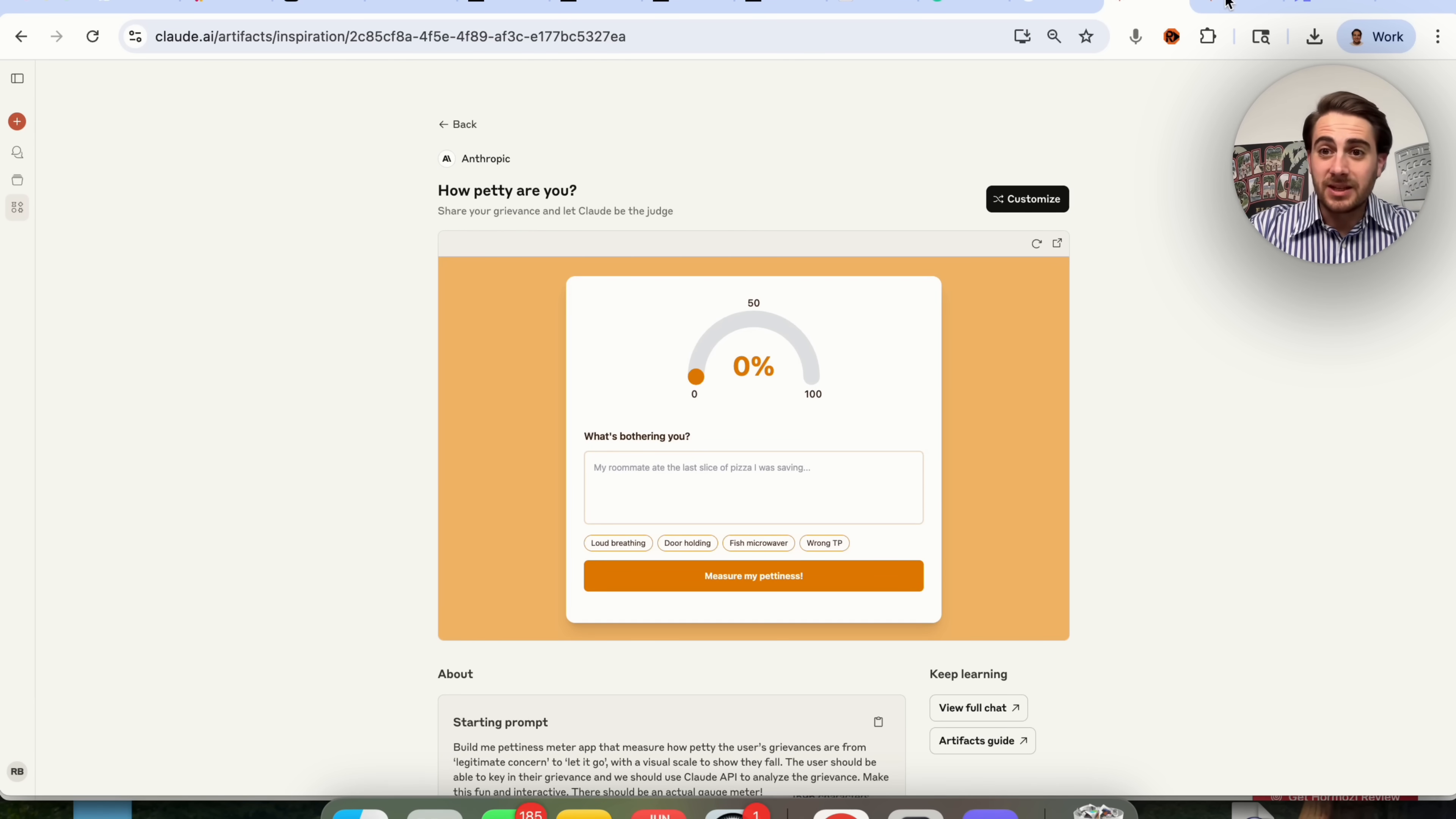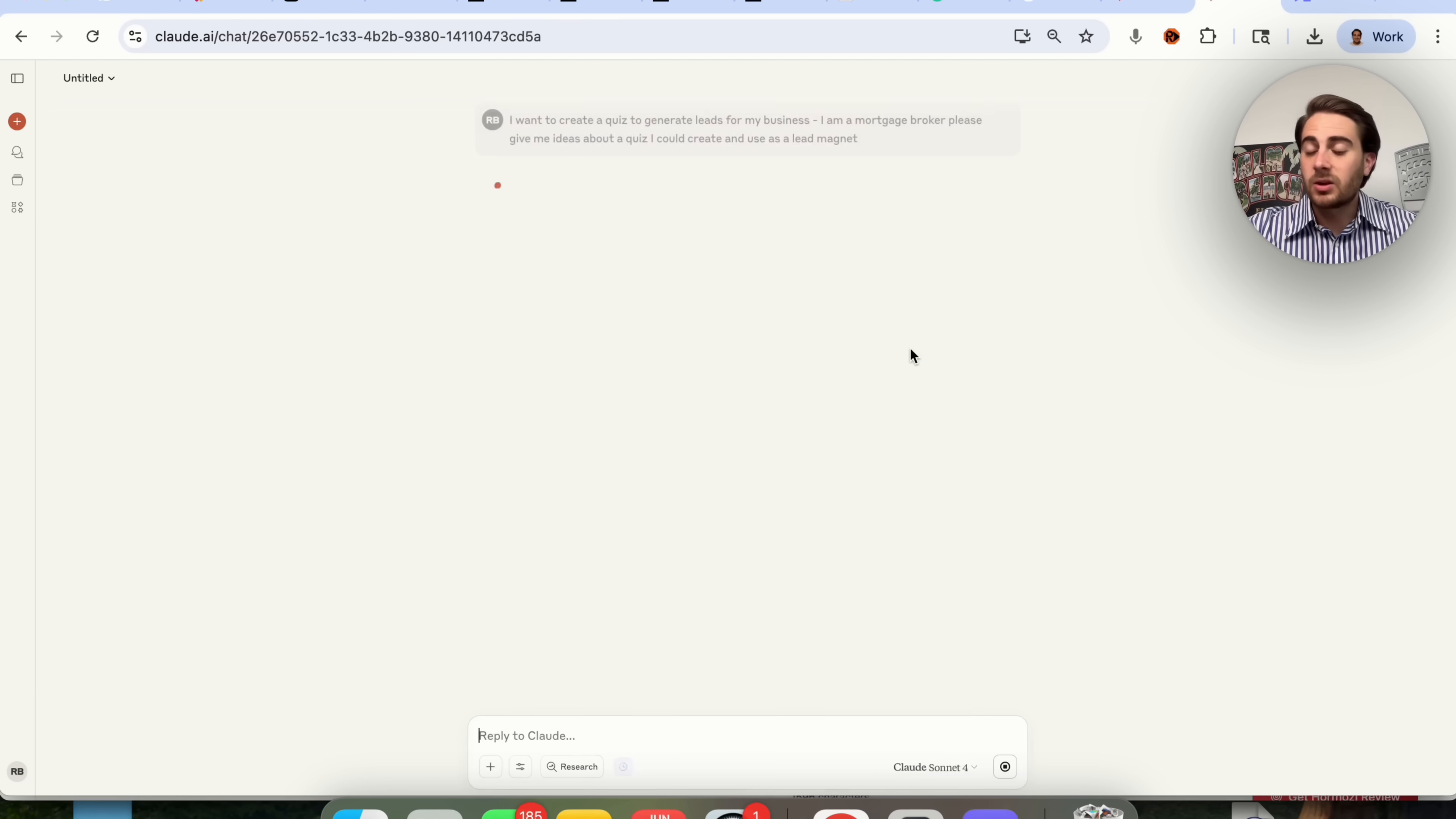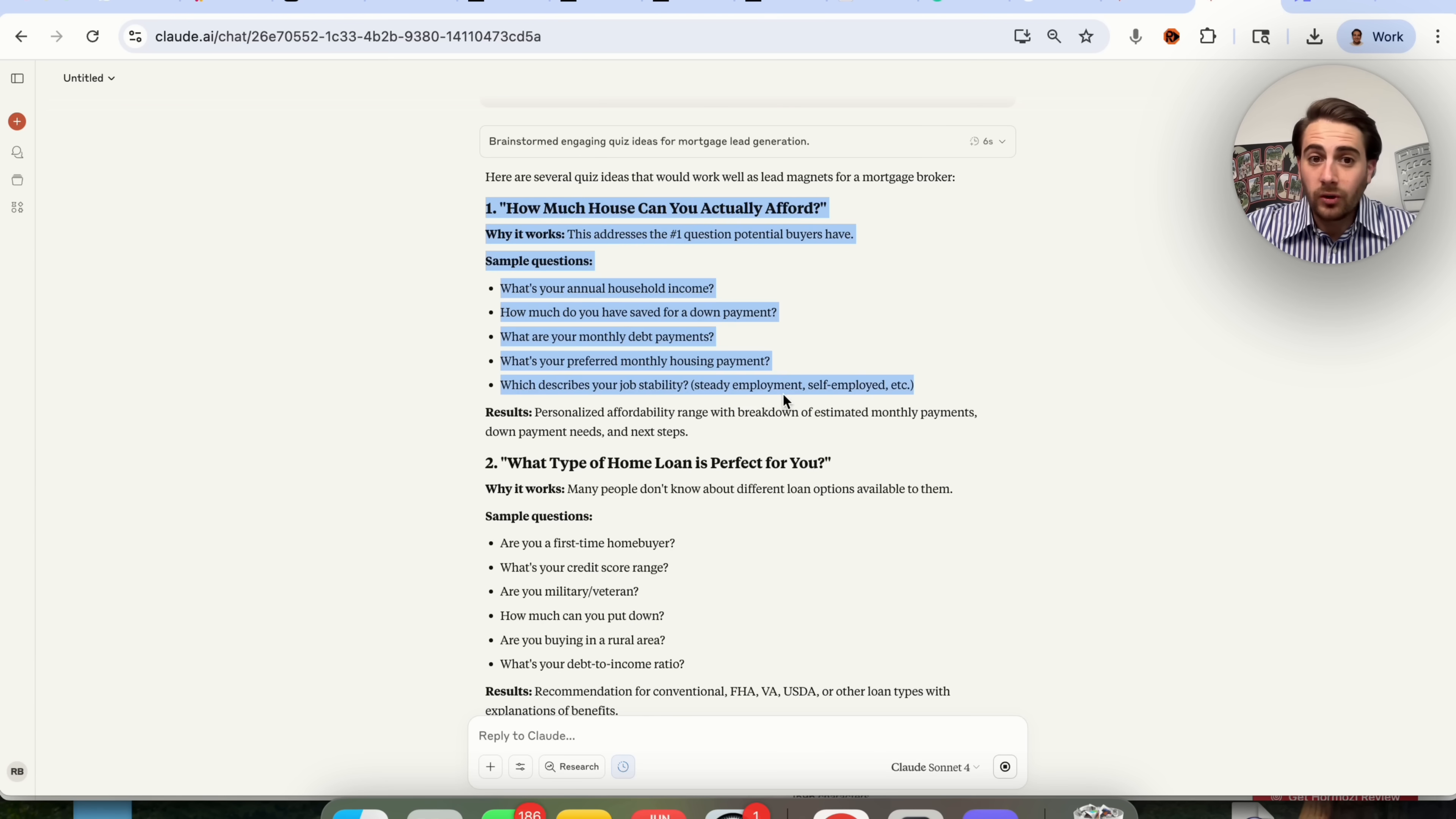If you struggle with coming up with ideas like this, I would literally just come over to Claude and do something like this. I want to create a quiz to generate leads for my business. I am a mortgage broker. Please give me ideas about a quiz I could create and use as a lead magnet. Obviously, you're probably not a mortgage broker, or maybe you are a mortgage broker, in which case you would just copy this. But you could come over here and replace mortgage broker with what you do if you're trying to get more leads.